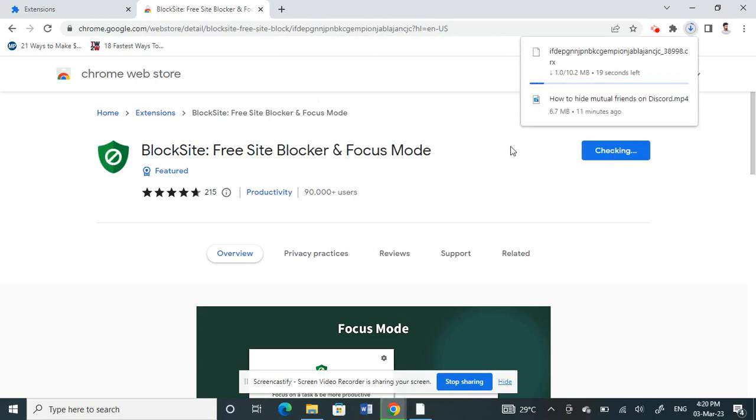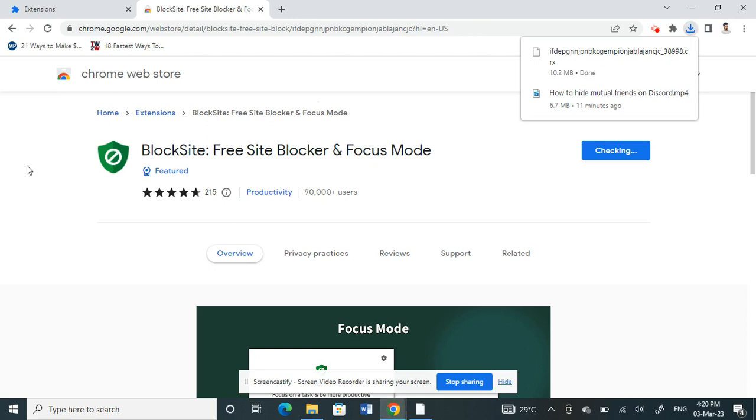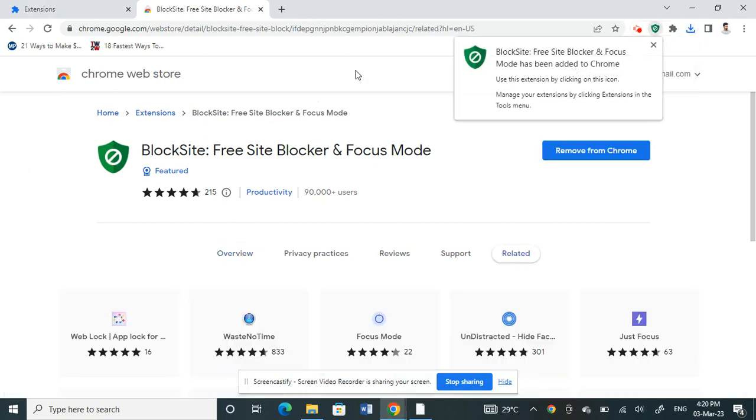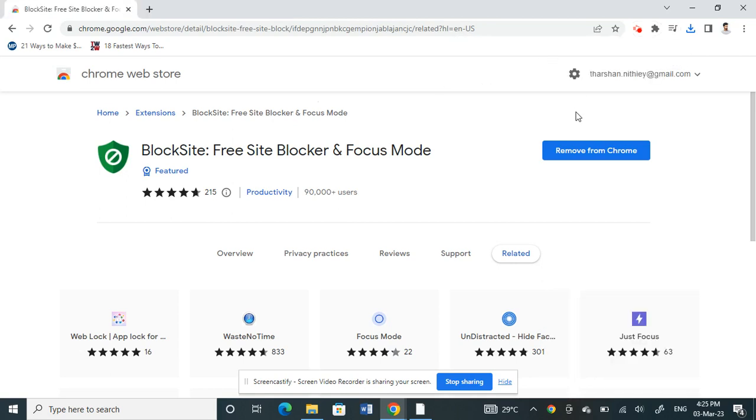It's now going to add an extension, so just wait for it to download and then you should have it on our Chrome toolbars. Let's see. All right, that's done.